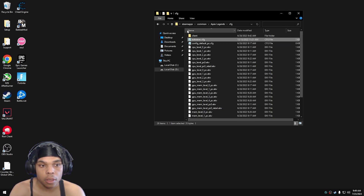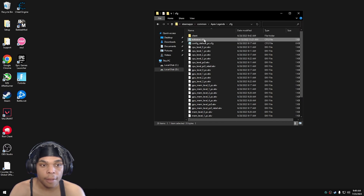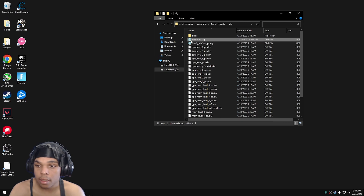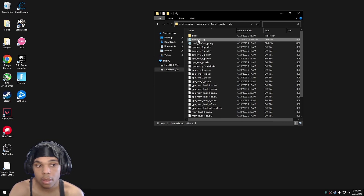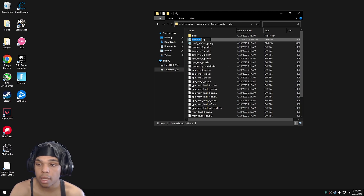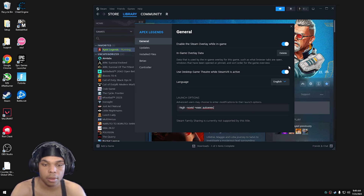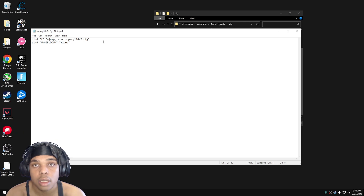The simplest way to know whether to include the .cfg extension is to go inside the folder, click view, and tick file name extensions. If you see the file already says .cfg once and when you right-click rename it just shows 'autoexec' as its name, then make sure you don't double up the extension. This part has to be set correctly.